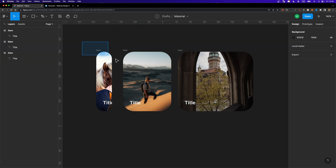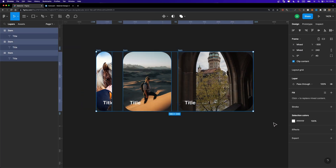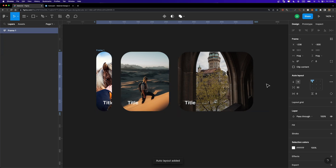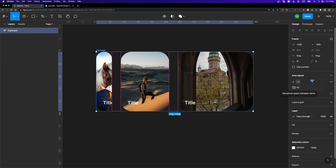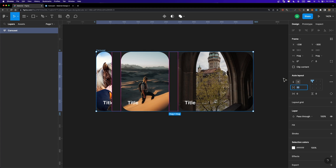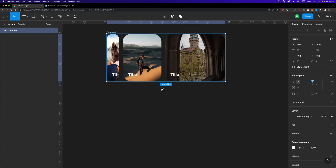Now I'm going to select these three item frames and put them inside another auto layout frame by hitting Shift+A. I'll call it 'carousel'. Then I'm going to decrease the spacing between these items inside the frame — let's set it to 16.